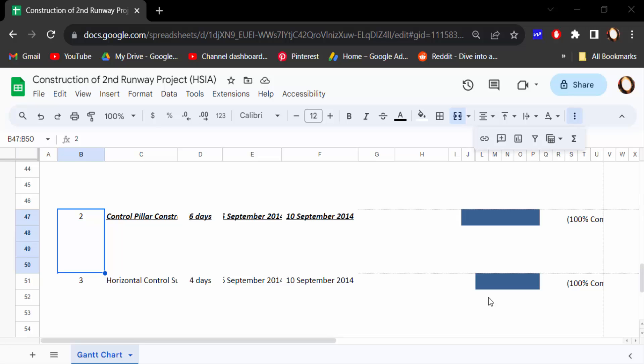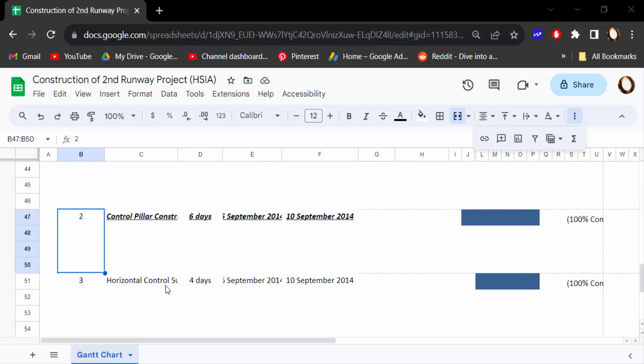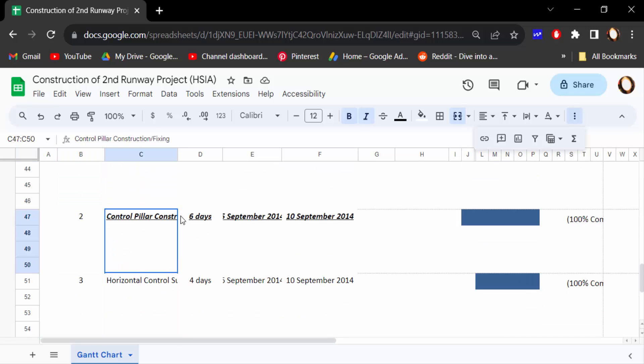Hello everyone, assalamualaikum. In this tutorial today I'll present you how to make text bold, italic, and underline in Google Sheets. So let's get started. Open this Google Sheets document and you have to see the text is bold, italic, and underline and I want to make this text in the same.